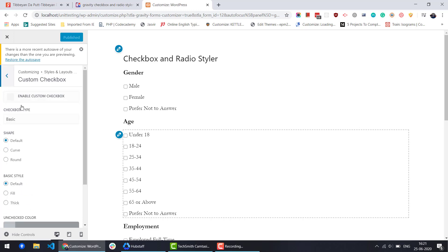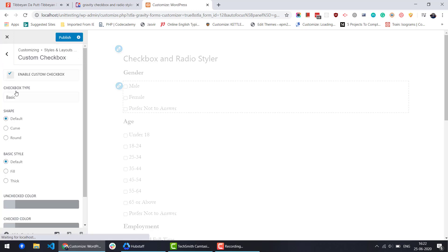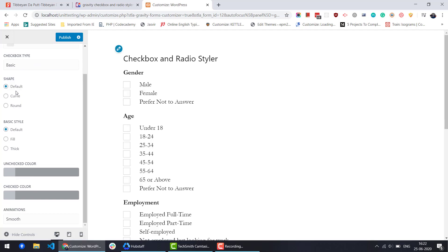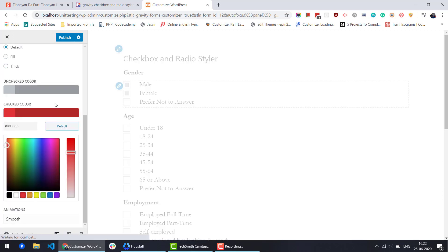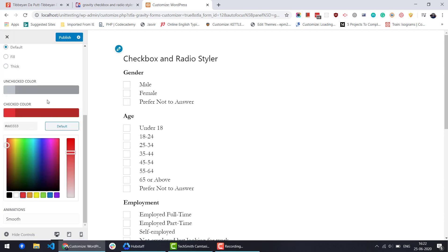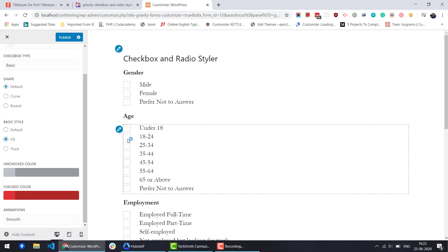Under the custom checkbox option you can change type, shape, style, unchecked color, and checked color, as well as add animations to the checkbox inputs. All the changes you make will be previewed instantly.